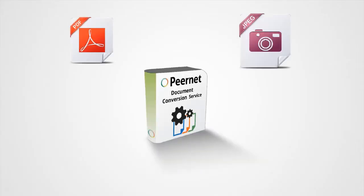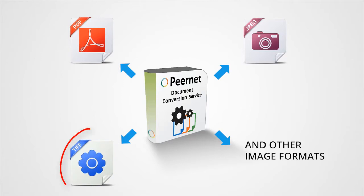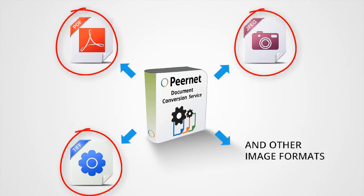Every business has different conversion needs and DCS has different tools to meet those needs. If you have files that need to be converted to TIFF, PDF, or JPEG automatically throughout the day, we recommend looking at the included Watch Folder Service.